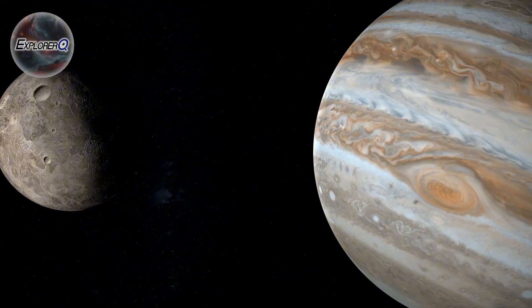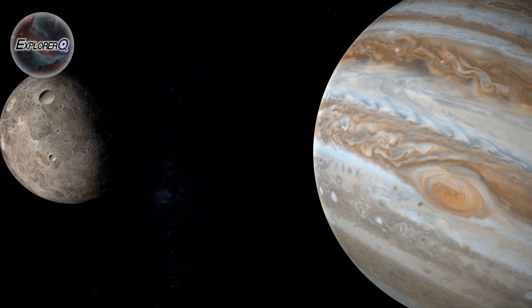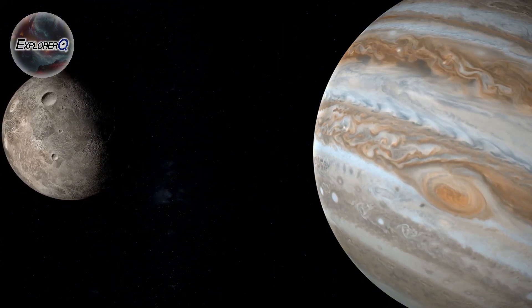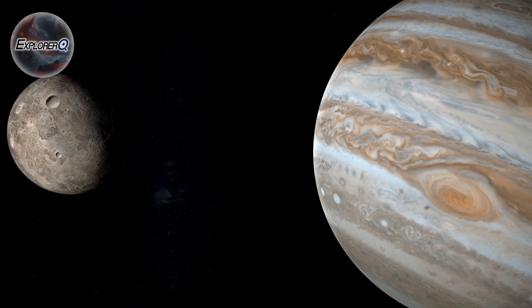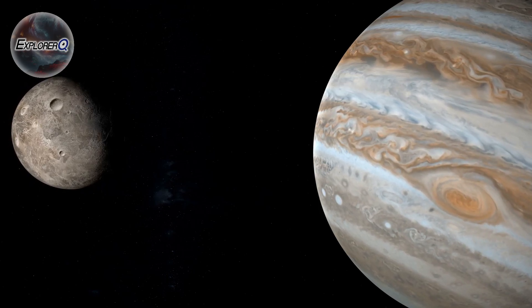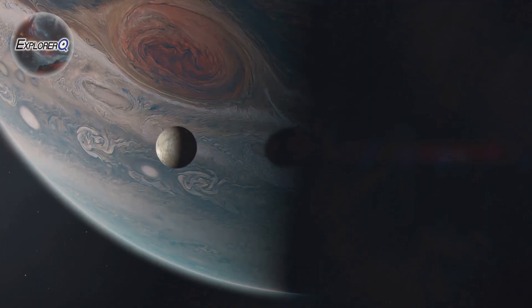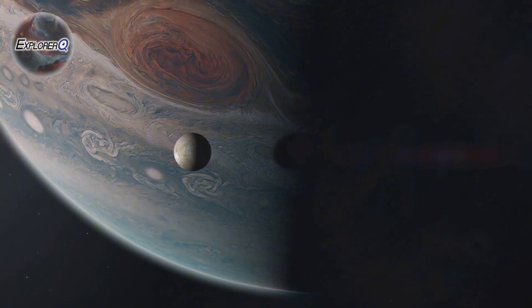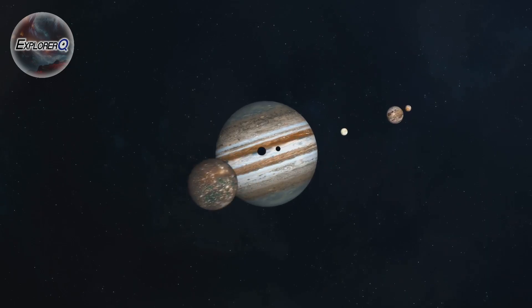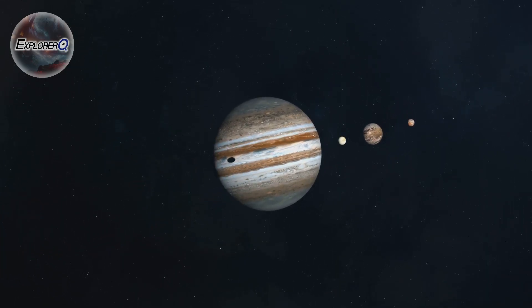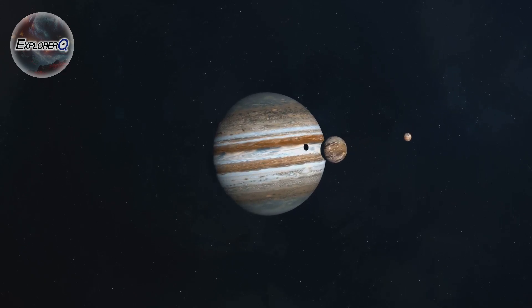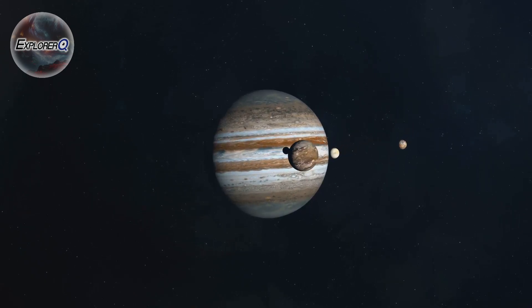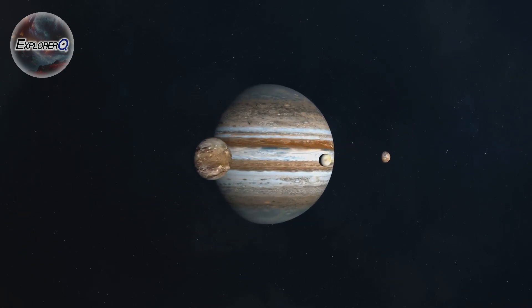Among this Jovian entourage, four stand out: Io, Europa, Ganymede and Callisto, the Galilean moons, discovered by Galileo Galilei in the 17th century. These four moons are not merely satellites, they are a testament to the power of gravity, locked in an intricate dance with their massive host, their orbits shaped by Jupiter's relentless pull.